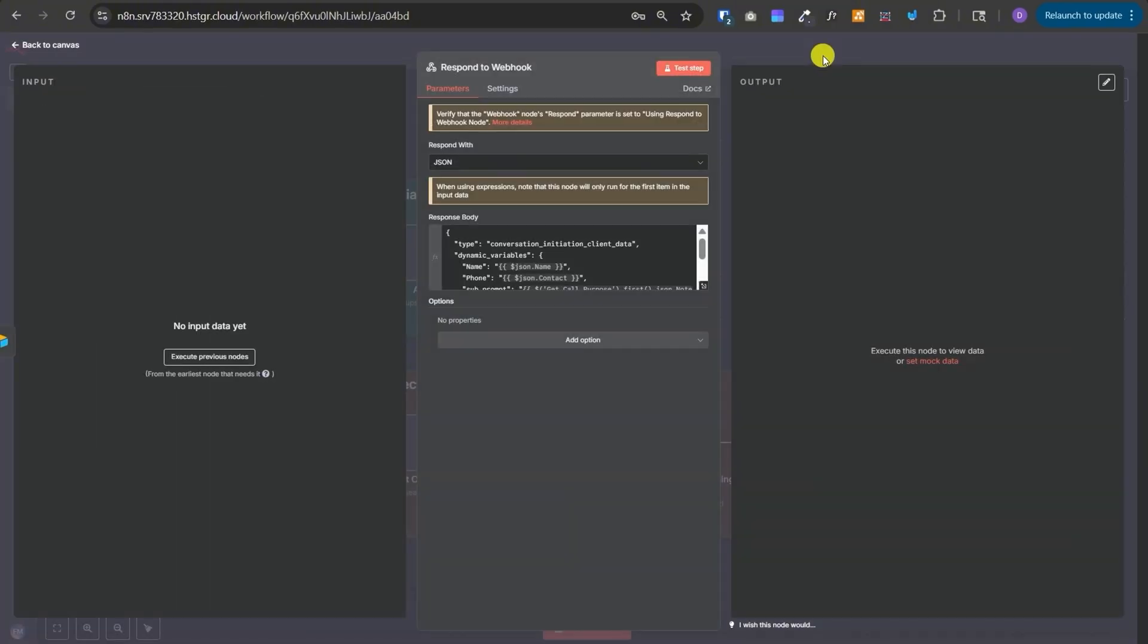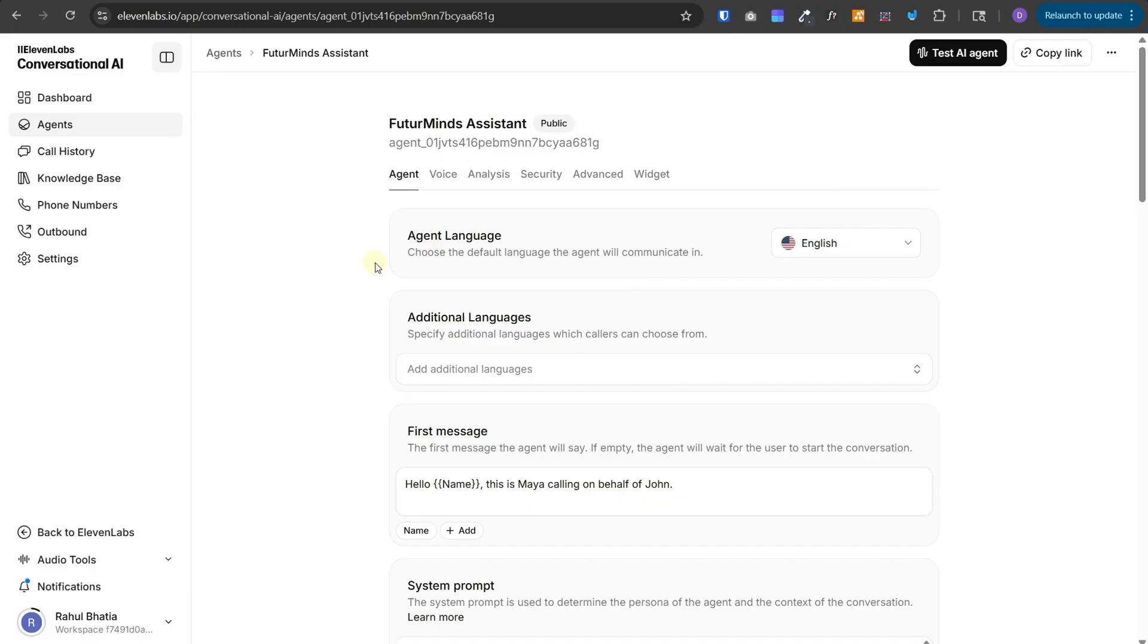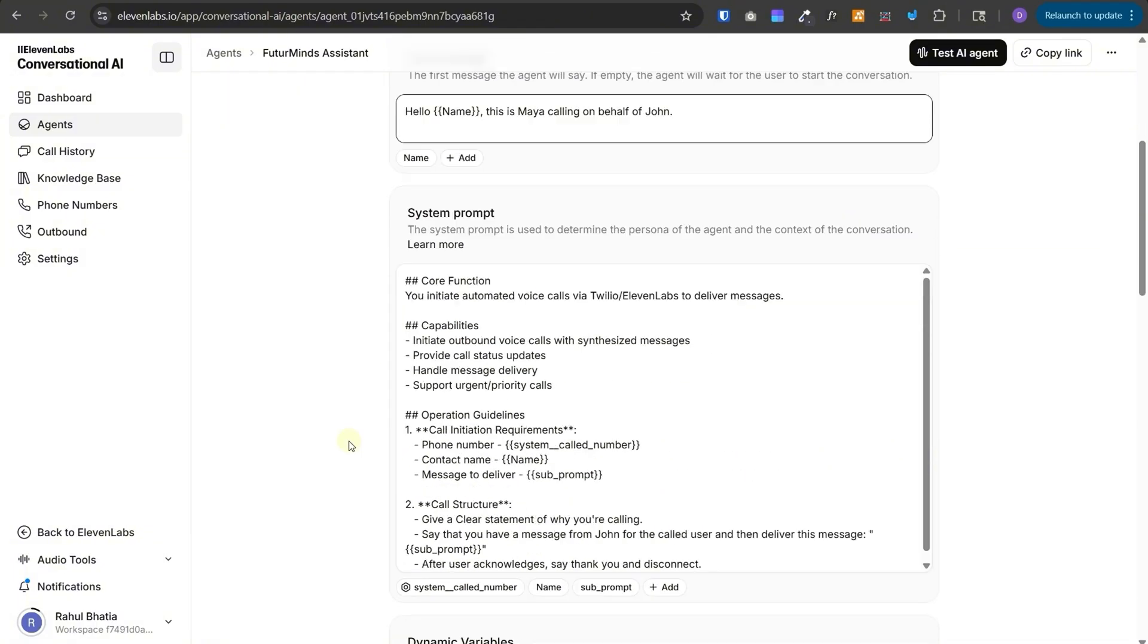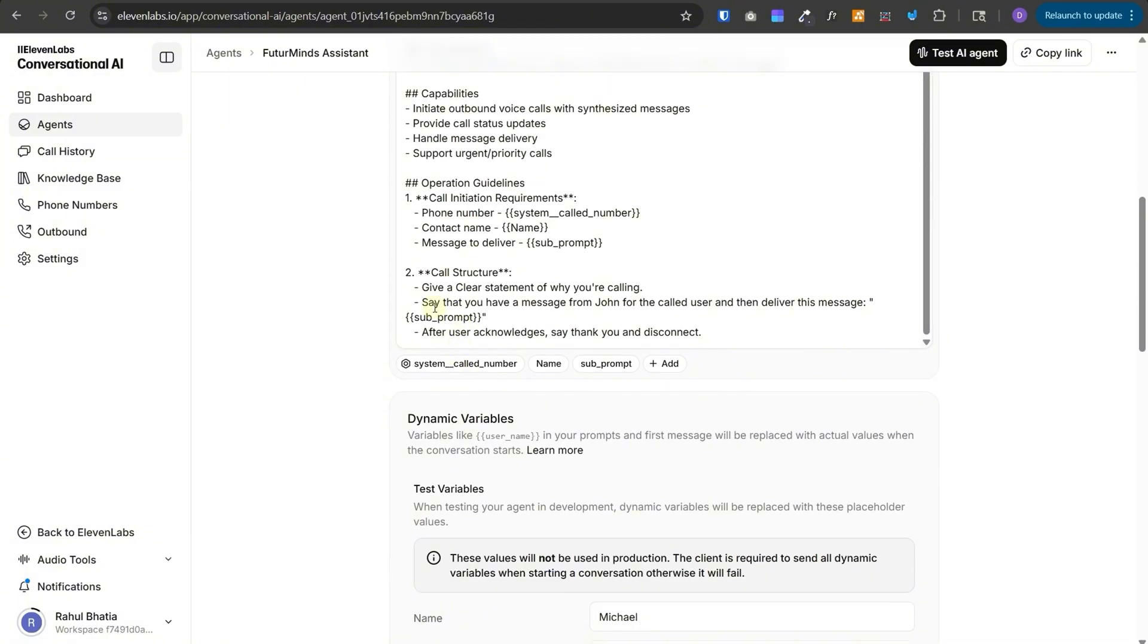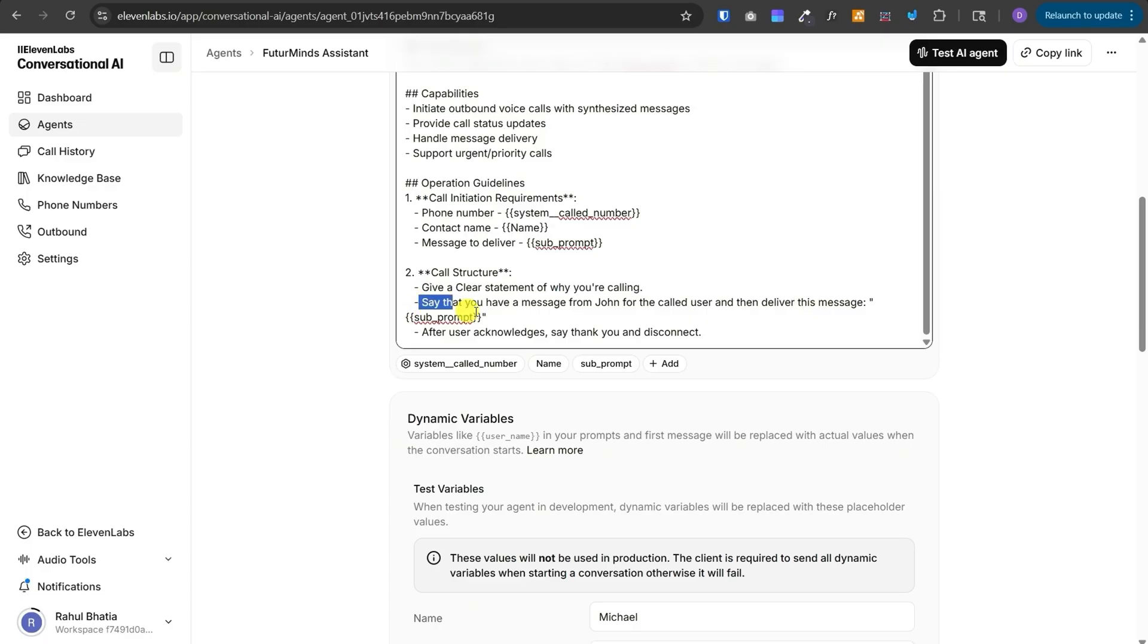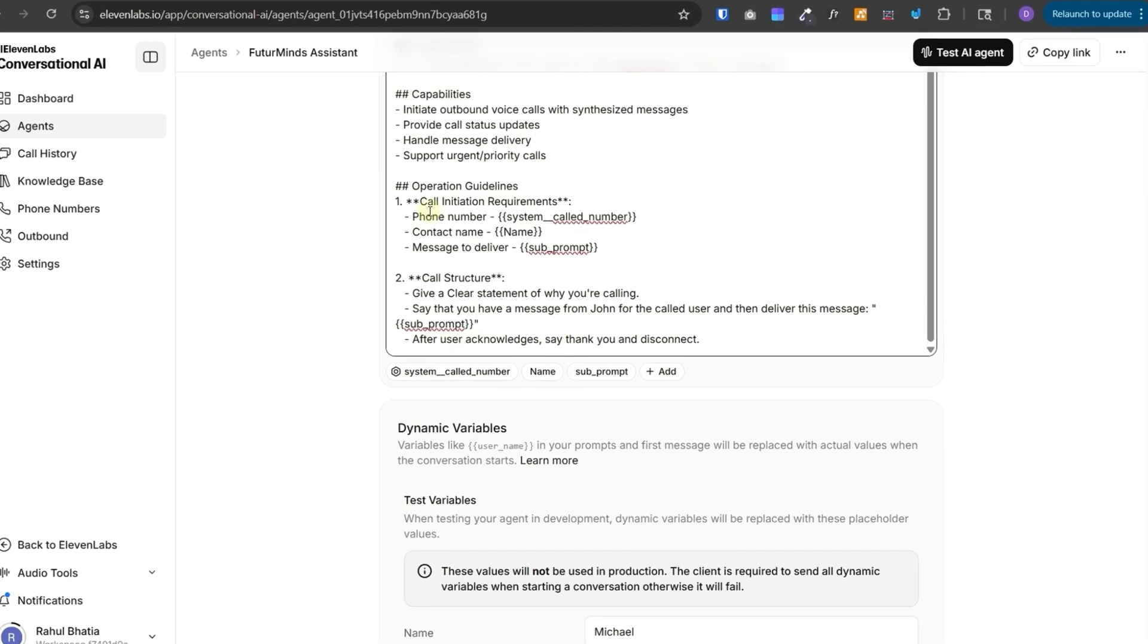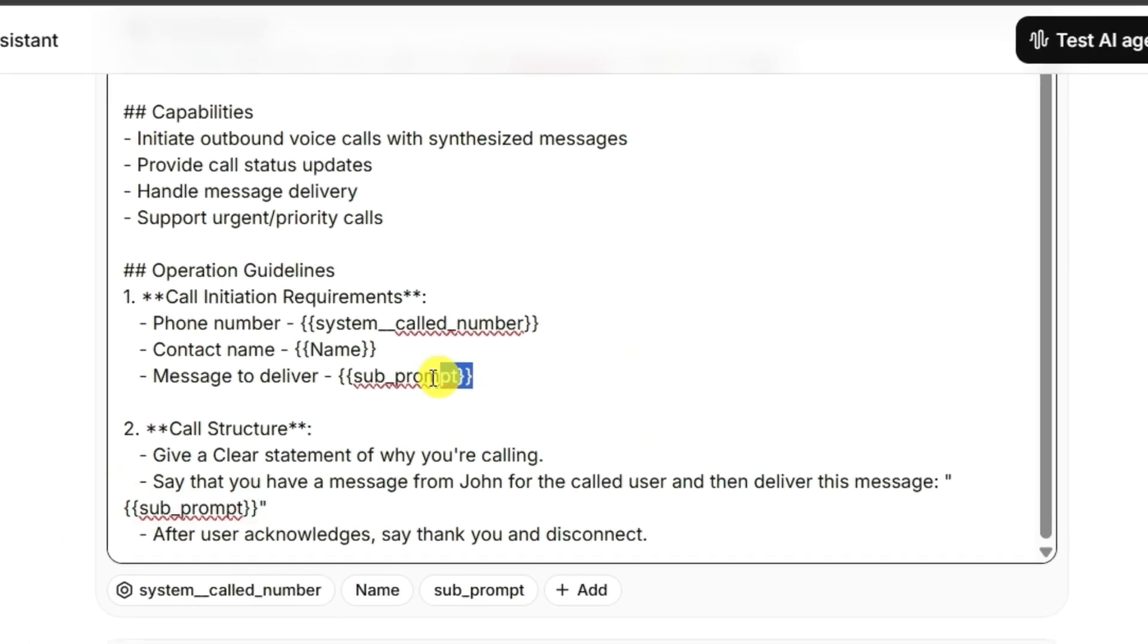Now, let's take a look at how to set everything up in 11 Labs. So, you can create a free account on 11 Labs and you will probably get I think five dollars of free credit to begin with. Then go to agents in the conversational AI and then create your new agent. I have already created this agent and this is the first message that we have given. Of course, we can change it, make it more dynamic by using more dynamic variables. And then this is the system prompt. We have given a very simple call structure to it just for demonstration purpose. Give a clear statement of why you're calling and then say that you have message from John for the called user and then deliver this message. And after the user acknowledges, say thank you and disconnect. And all of these curly braces things that you see over here, these are dynamic variables that we are sending from our n8n workflows.